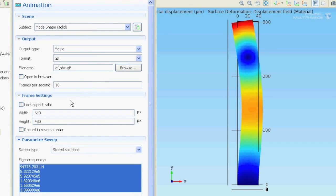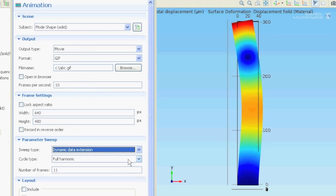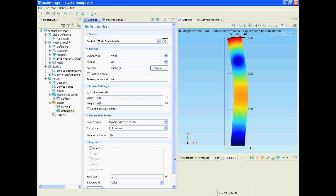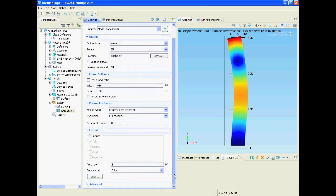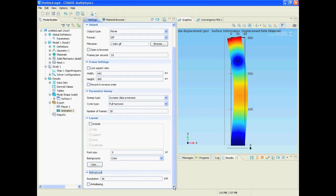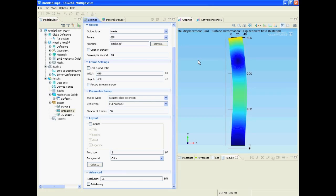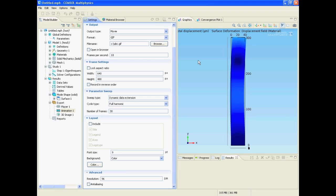Select the same settings. That means in our case the dynamic data extension, the full harmonic, 30 frames per oscillation and 10 frames per second. And don't forget to click on export. And here we see a little preview of what is exported.